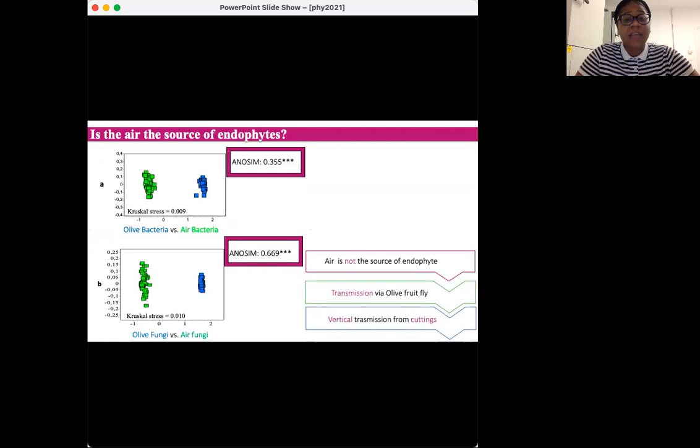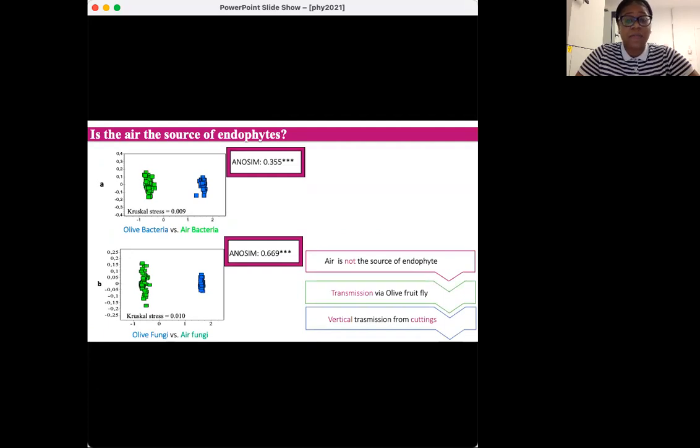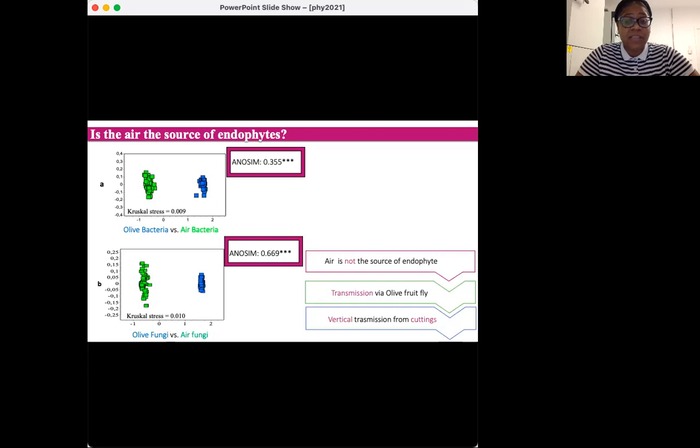Another relevant aspect that must be considered in this work is the possible endophytic transmission via olive fruit fly. Besides its potential role as a vector of endophytes, the oviposition wounds of the olive fruit fly may also favor endophytic colonization of the fruit. And since olive tree is often propagated from cuttings, there is also a strong possibility for vertical transmission of endophytes. But all these assumptions still need to be confirmed with further studies.